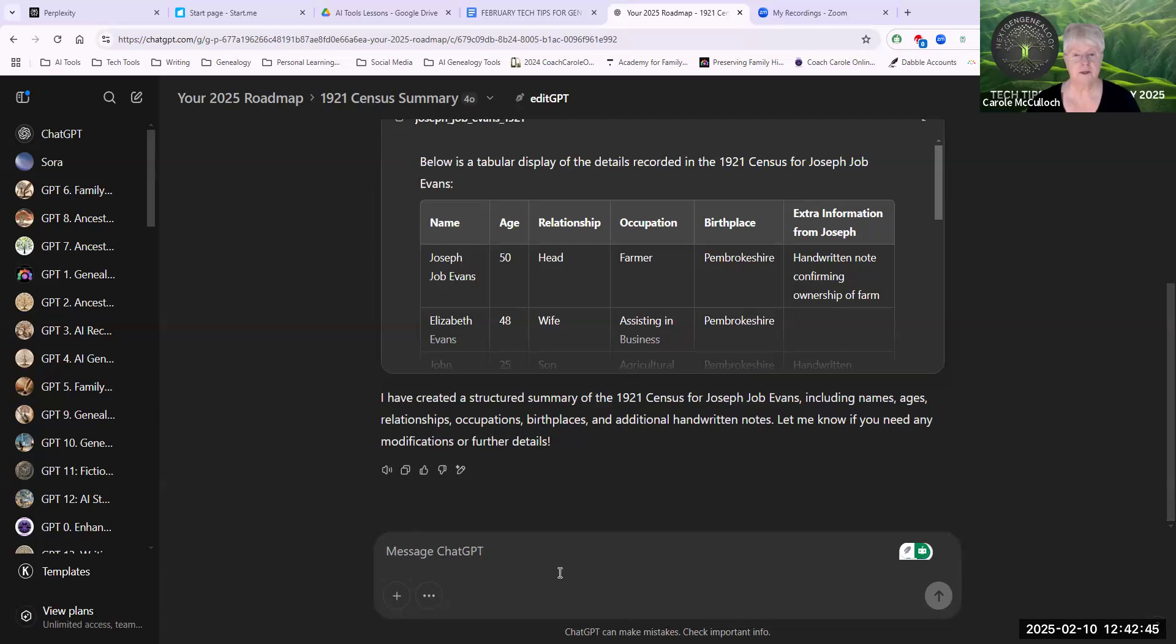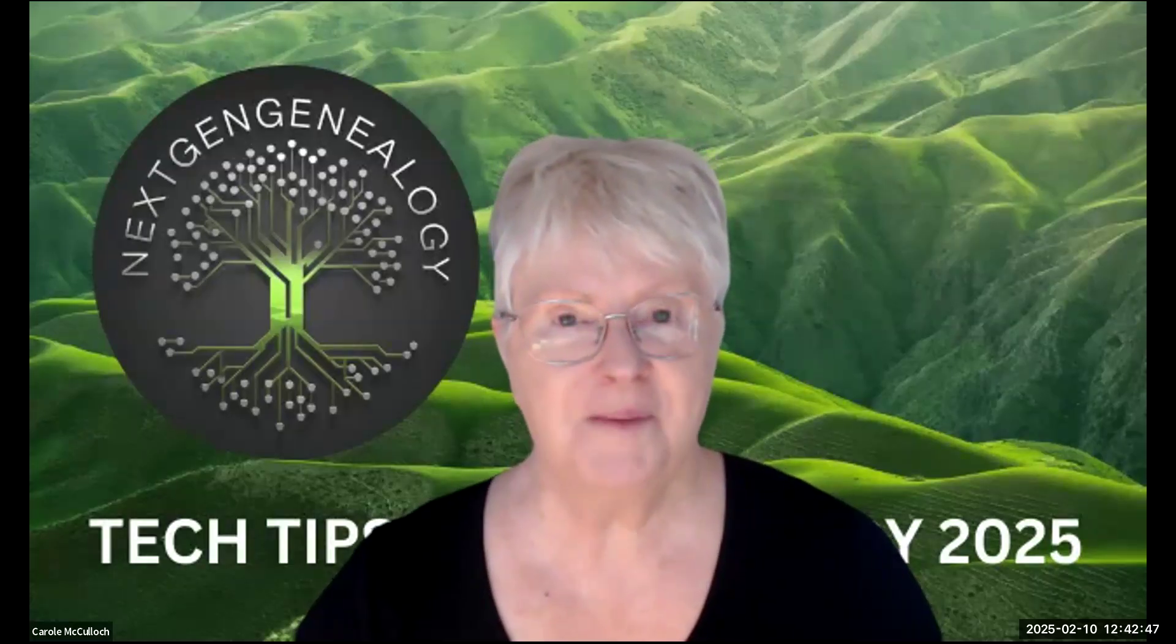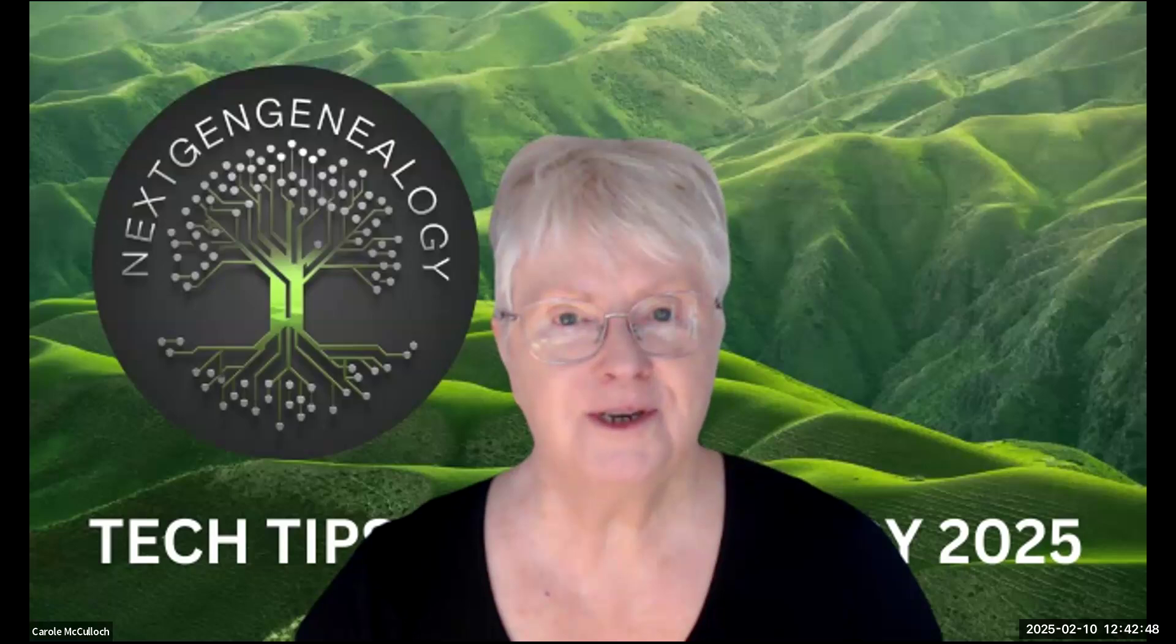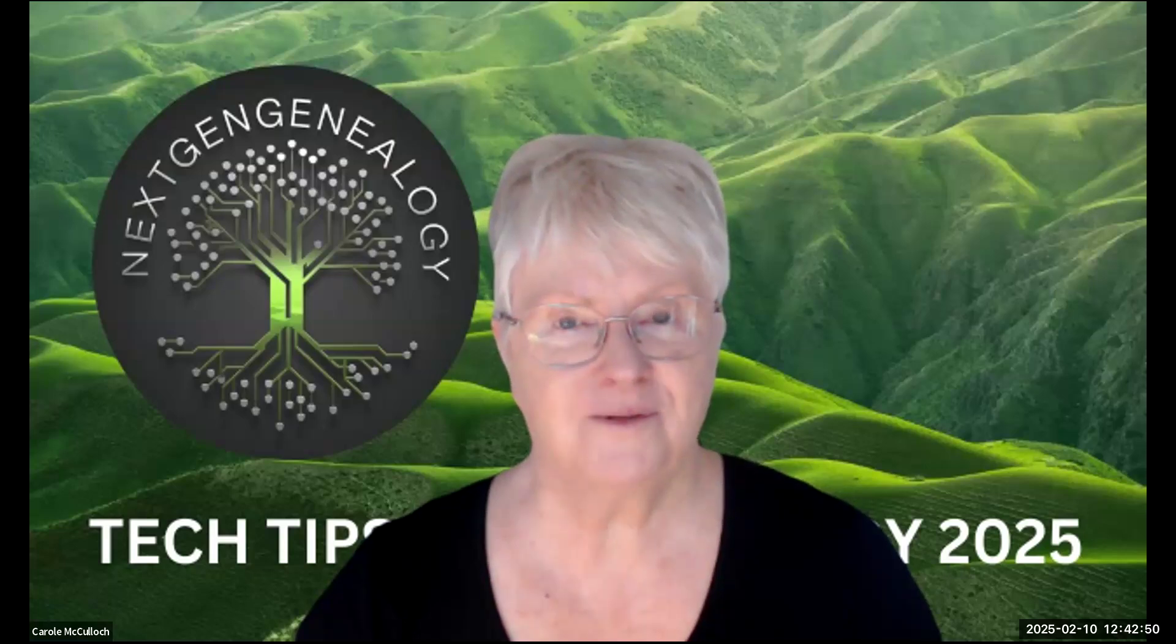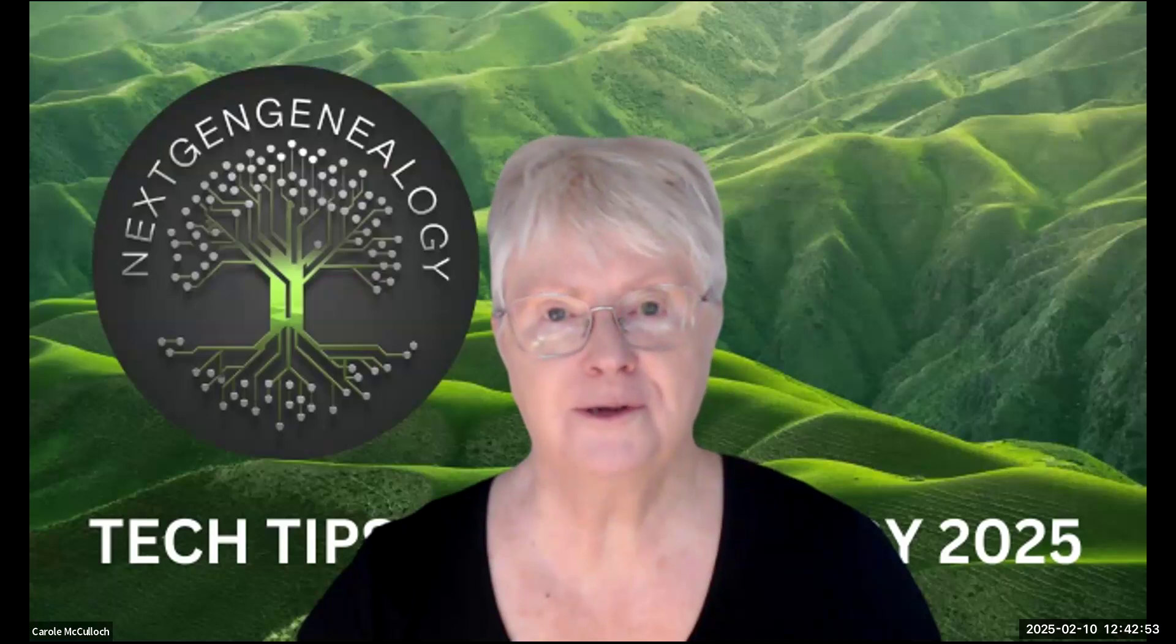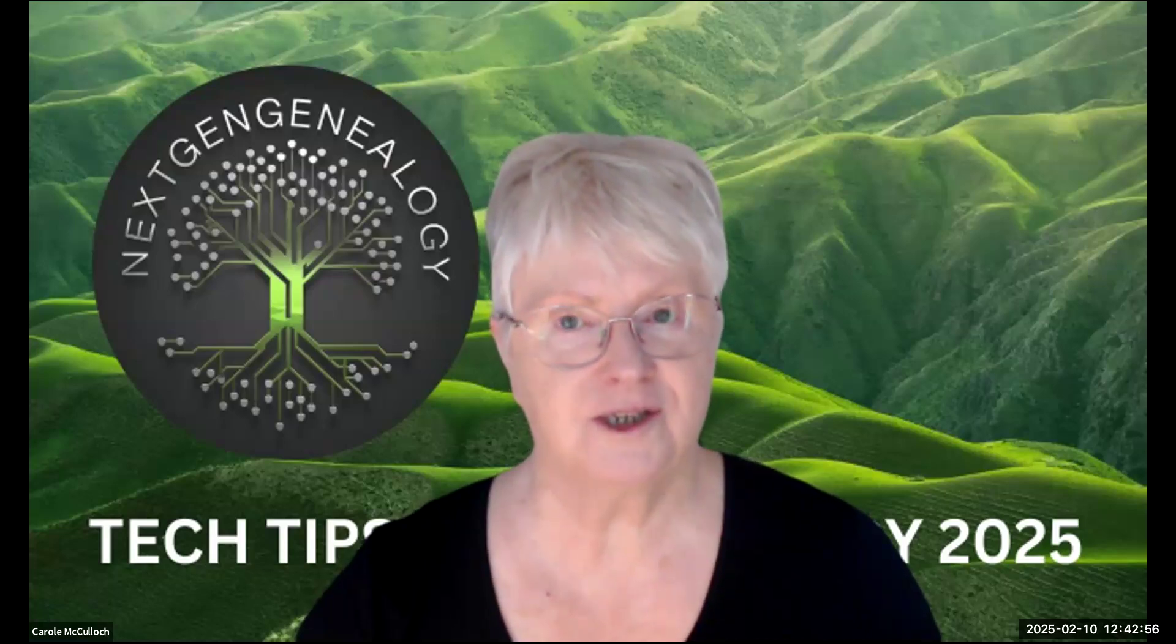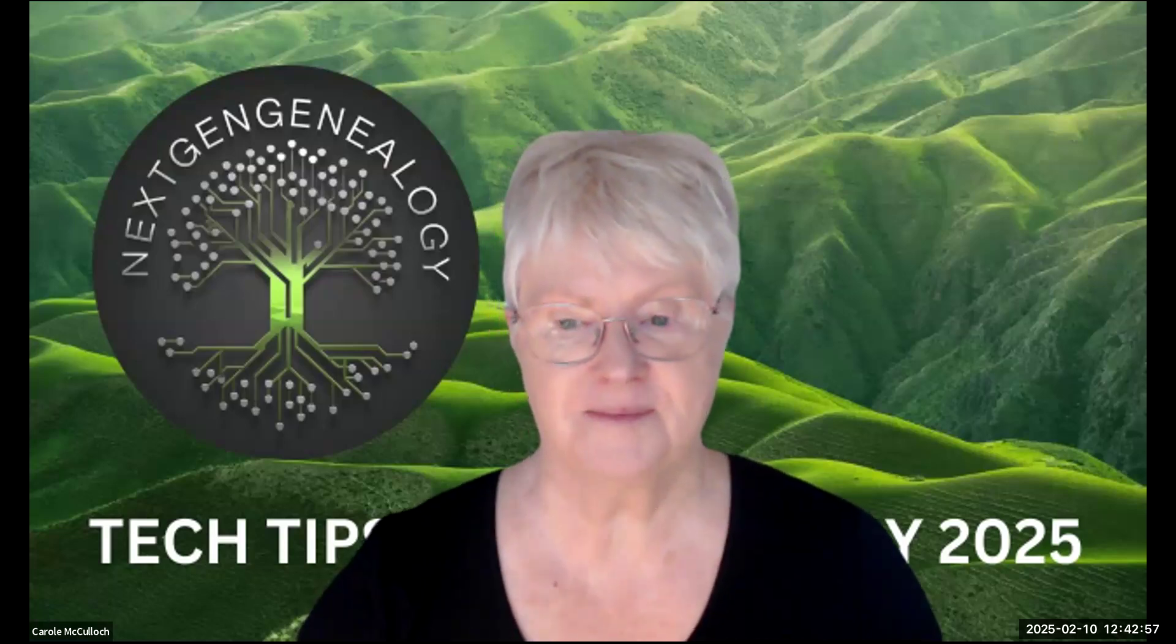I'm sharing this point. And I'll be back with more tips in February for genealogists. So I do hope that you can make use of the Canvas tool in ChatGPT.